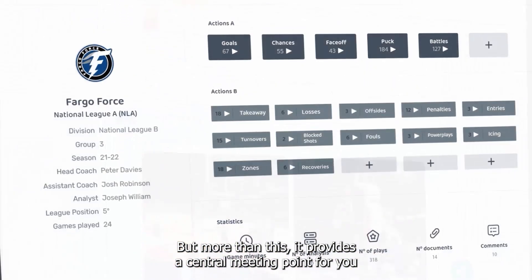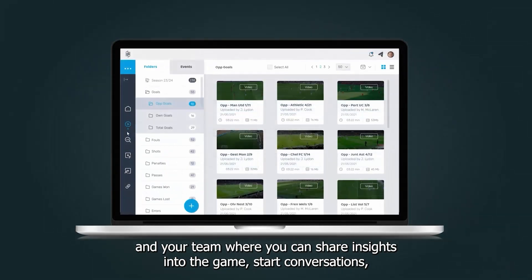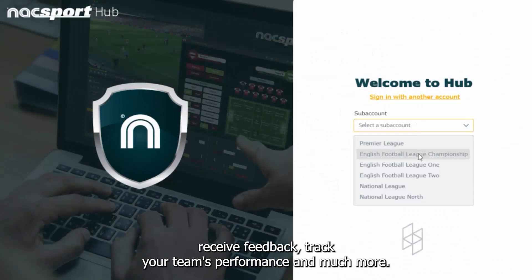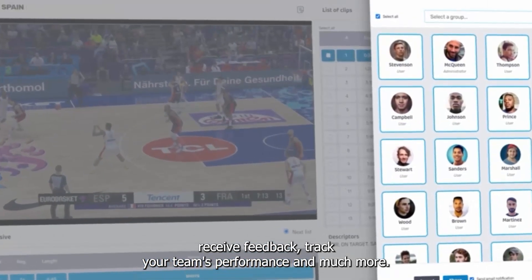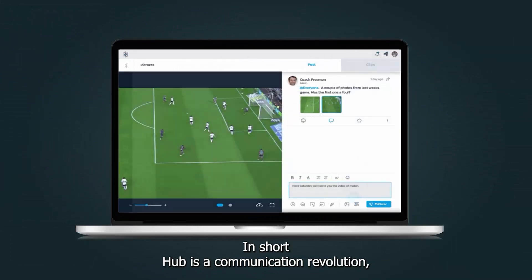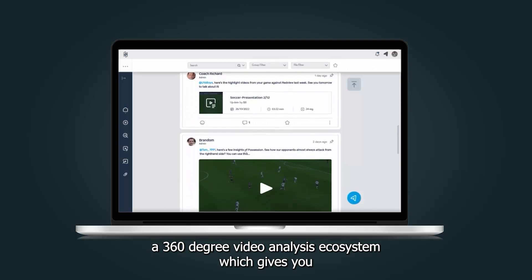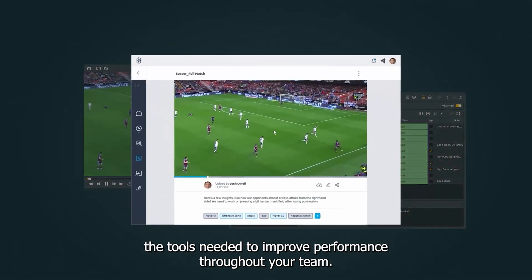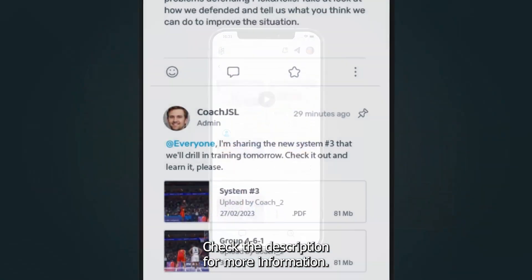But more than this, it provides a central meeting point for you and your team, where you can share insights into the game, start conversations, receive feedback, track your team's performance and much more. In short, Hub is a communication revolution — a 360 degree video analysis ecosystem which gives you the tools needed to improve performance throughout your team. Check the description for more information.